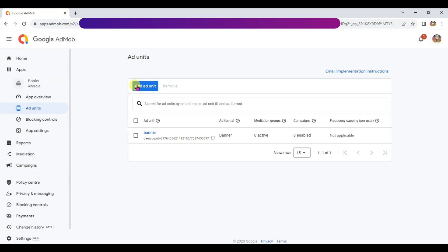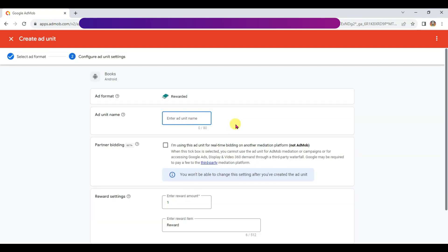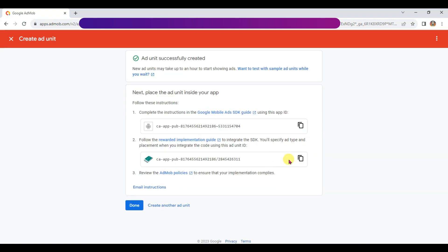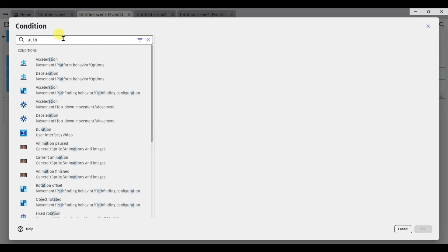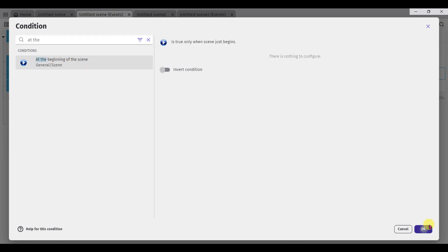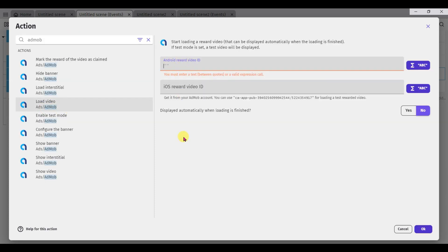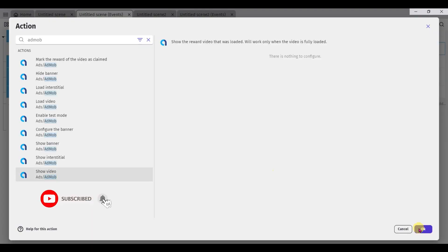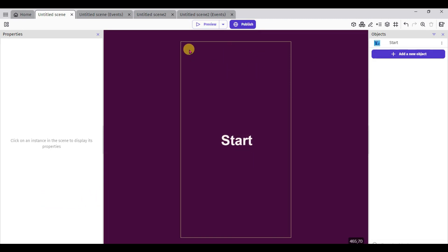Go to AdMob network and click on done button. Click on add ad unit button. Now I'm going to show video ads on my app. Click on select button. Type your ad unit name. Scroll down and click on create ad unit button. Now click here to copy this unit ID. Go to GDevelop software and click on add condition button. Type at the beginning of the scene, select it, click OK. Click on add action button. Type AdMob, now click on load video button. Paste your video unit ID and click OK. When someone clicks on start, video ads will show. Click on add action button, type AdMob, click on show video button, and click OK. When someone clicks the start button, video ads will show and banner ads will appear at the top of the screen.